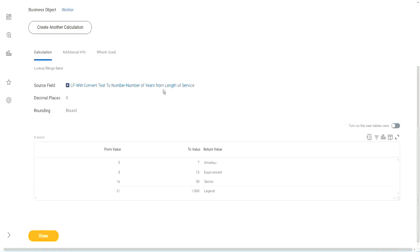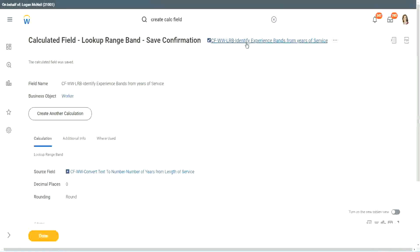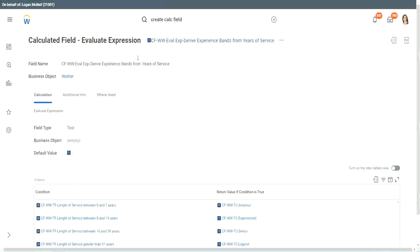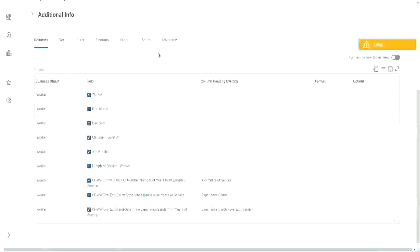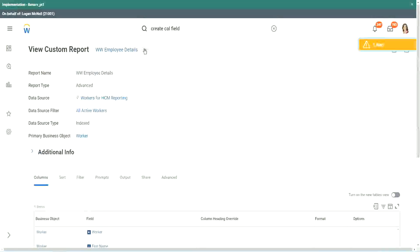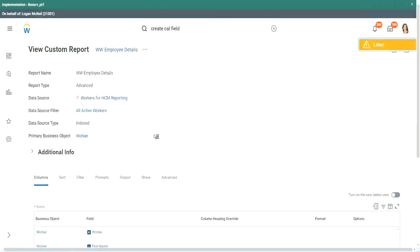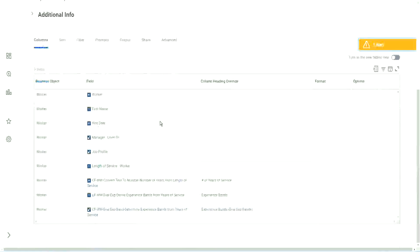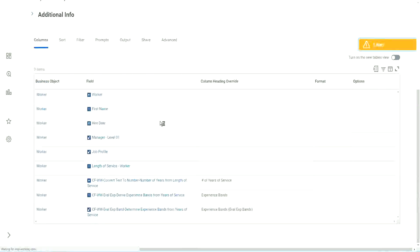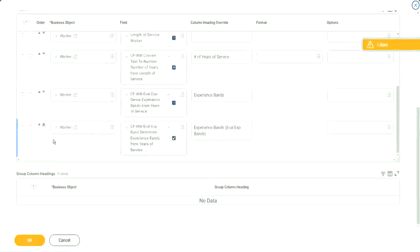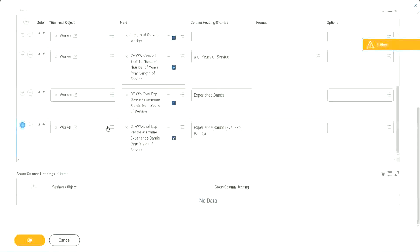Anyway, coming back to this, let's use the same calculated fields in our report and see what it does. Where is the report? Here it is. Custom report edit.